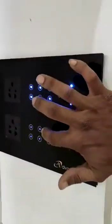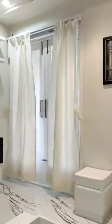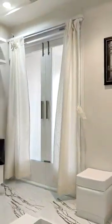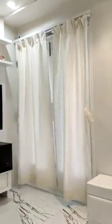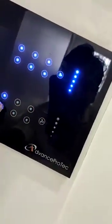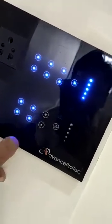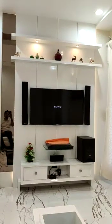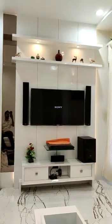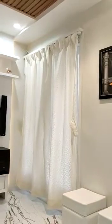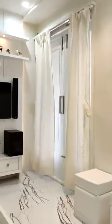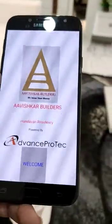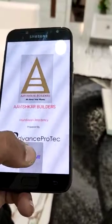We can also operate curtains from the switchboard. These switches are used to turn on the television set, music system, and lighting. We can also operate this complete system with the help of Wi-Fi using a cell phone.